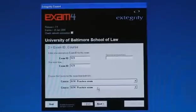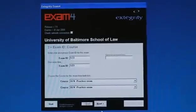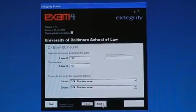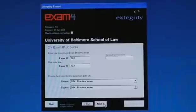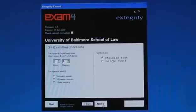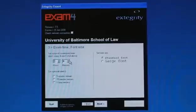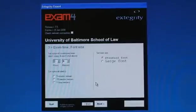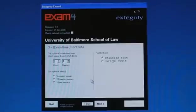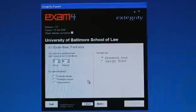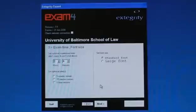Once you've entered your exam ID number and course name, click on next, which will take you to the exam time and font size. We're recommending that you leave the exam countdown timer at zero hours and zero minutes and do not put an alert in at all, and to leave it at standard font and click next.